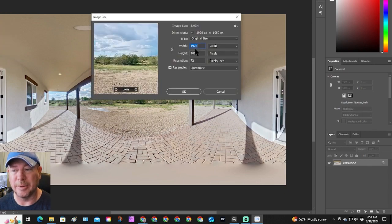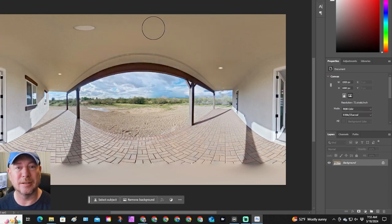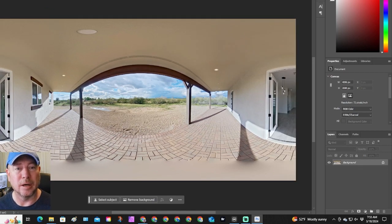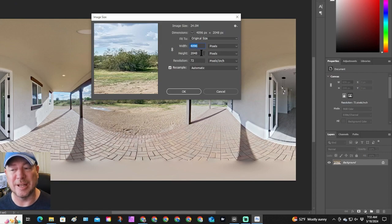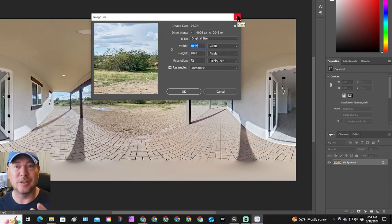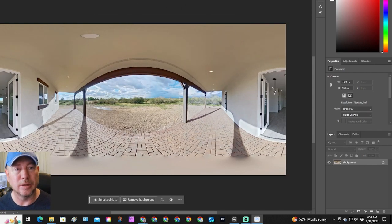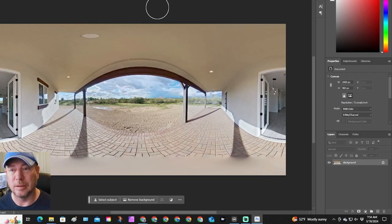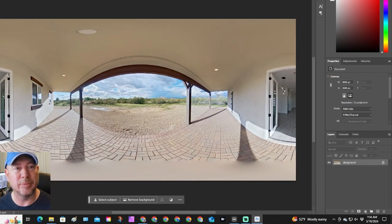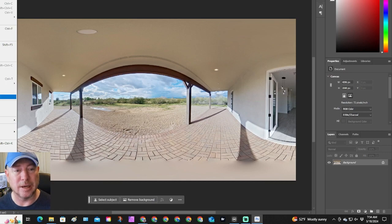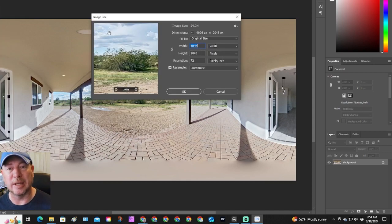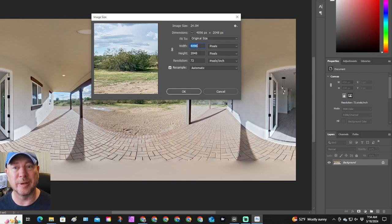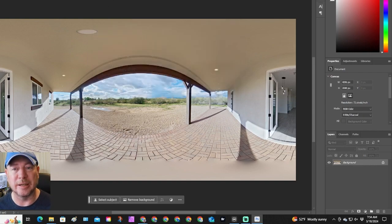Our first image — the old download method — is 1920 by 1080. The new download method gives us 4096 by 2048 pixels, which is much better quality to edit and re-upload into Matterport. The third, where we just saved the screen directly, is 1920 by 960 — not usable. The last one, downloaded via the three dots from the screen, is also 4096 by 2048. So either the open-screen three-dots method or the direct download arrow will give you the better quality version.